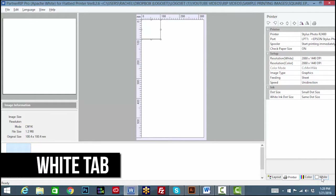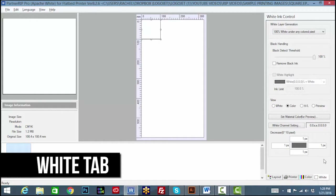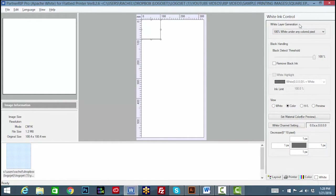Lastly, on the white tab, the white layer generation should also be set accordingly, and will be saved as part of your media profile setting.